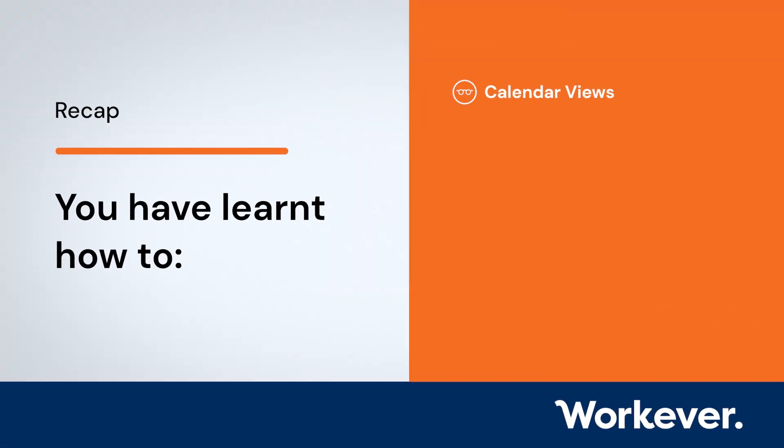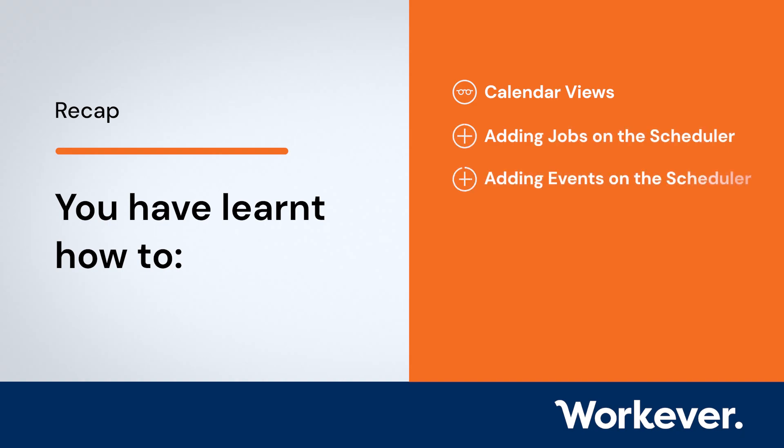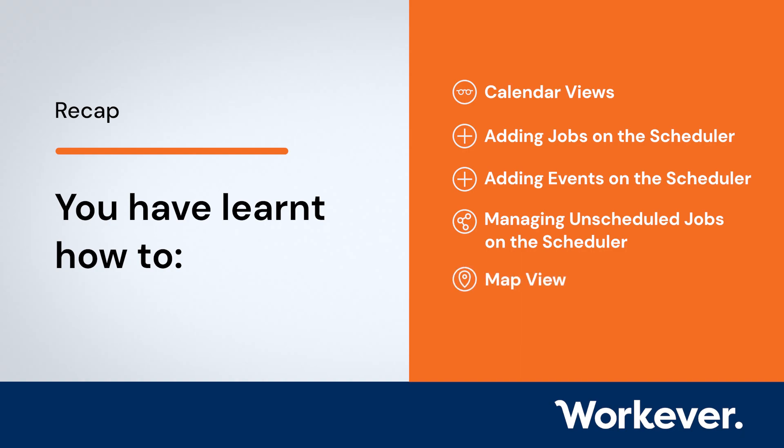So now you have learned how to use calendar views, adding jobs on the scheduler, adding events on the scheduler, managing unscheduled jobs on the scheduler, and map views in Workever.